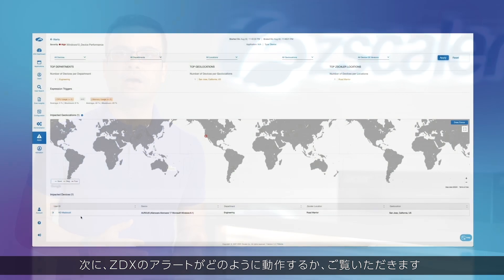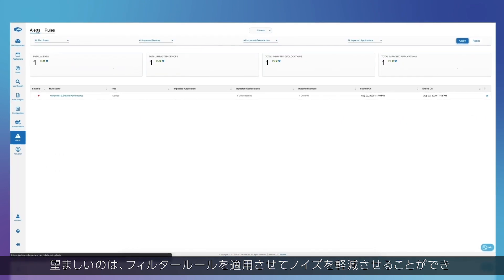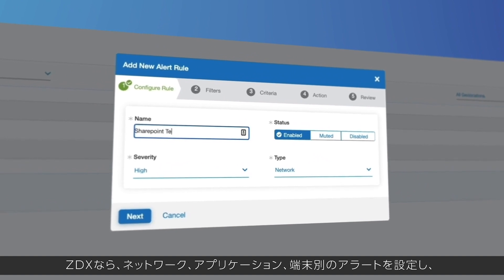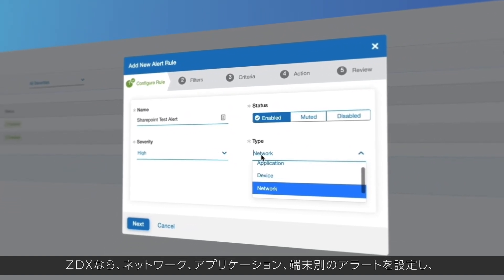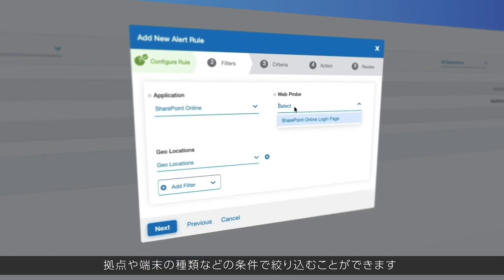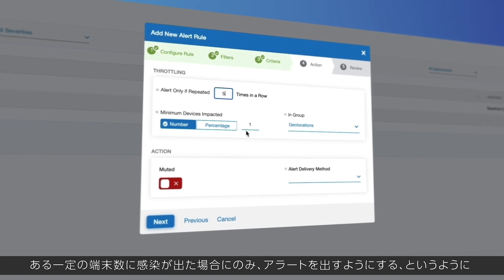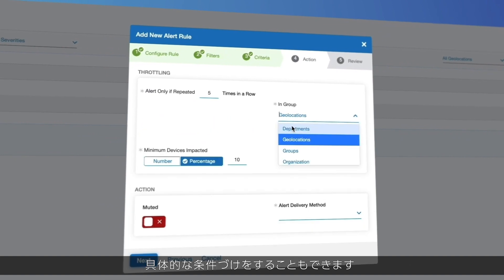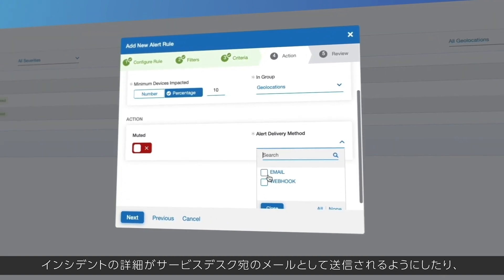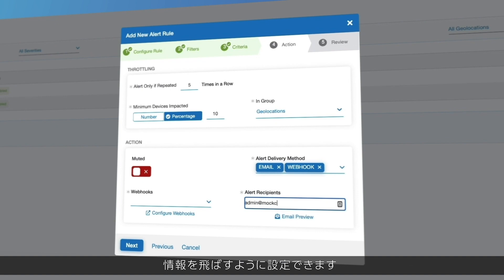Next, we'll take a sneak peek into how alerting works with ZDX. Alerting with monitoring tools could be overwhelming for service desk and IT teams. That is why alerting needs to be flexible with rich criteria as well as throttling rules to minimize noise, and needs to be use-case centric. You can set up alerts based on network, applications, and device categories in ZDX, then pick criteria such as location, AD groups, device type, etc. to make alerting more effective. You can use throttling rules such as creating alerts only when an incident repeats a few times or at least a certain number of devices are impacted. Alert output can be an email to the service desk or a webhook API to populate your ITSM or ITOM tools like ServiceNow. Here is an example of how alerts from ZDX would look inside a ServiceNow system.